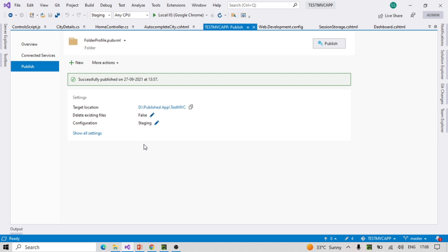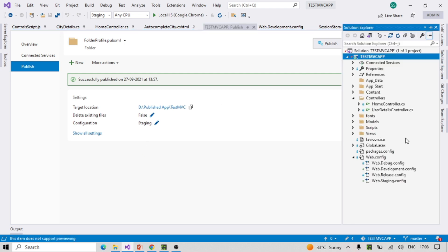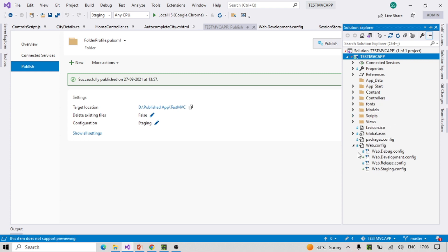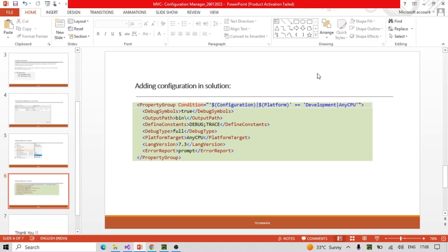This is also important for Azure deployments — all will get updated based on the selected configuration. Let me know in the comments if you have any issues. These build configuration changes are the same in web services, microservices, WCF, and any other .NET application including .NET Core. Thank you — let me know if you have any doubts or queries.